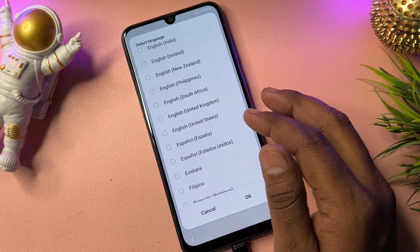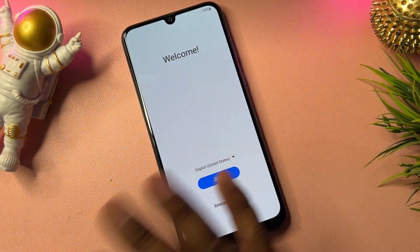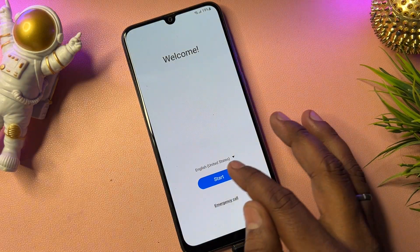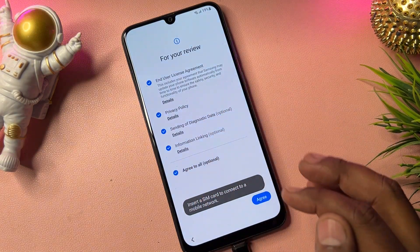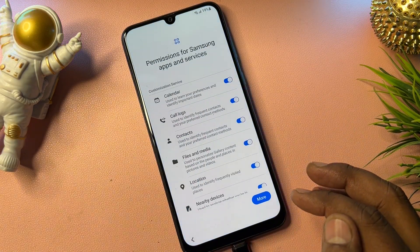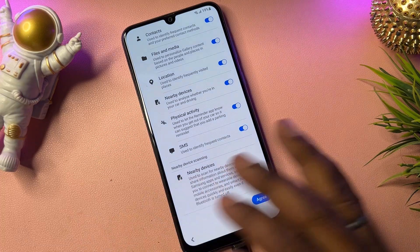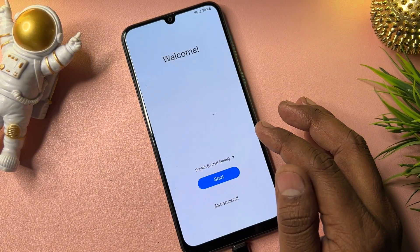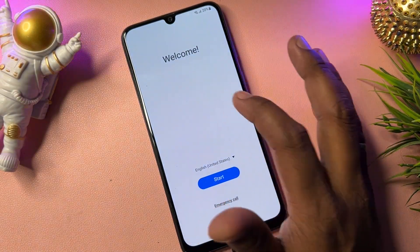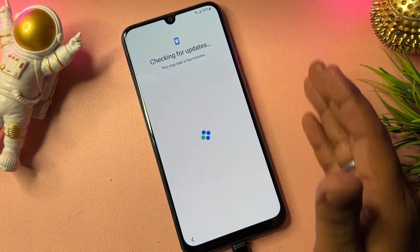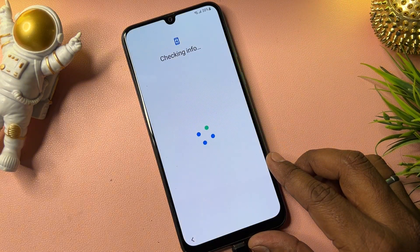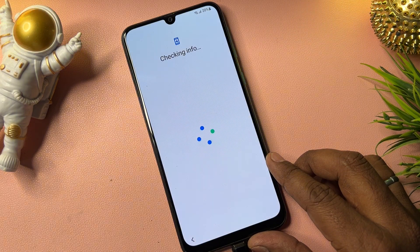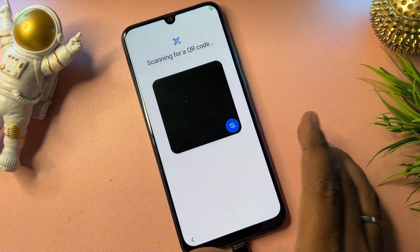Google is from the United States, so select English (United States) and click OK. Then configure your smartphone as usual — click Start, click Agree to All, click Agree. On the next page, turn on your Nearby Devices option. Then go back to the main page and tap the build number area seven times: one, two, three, four, five, six, seven.